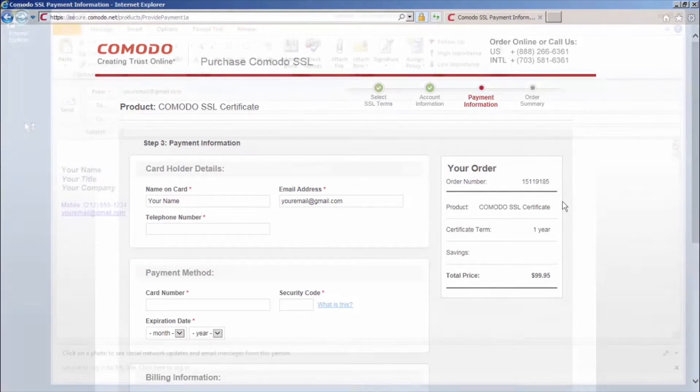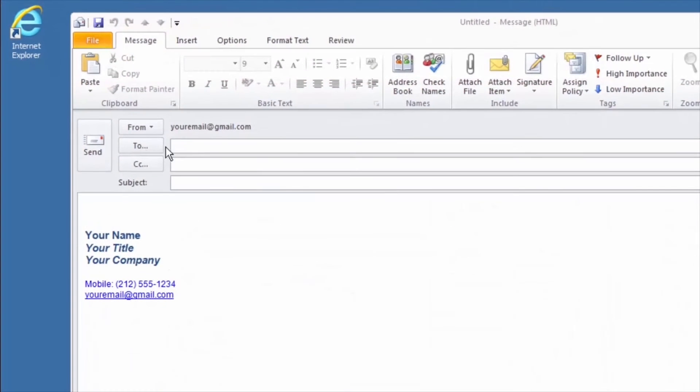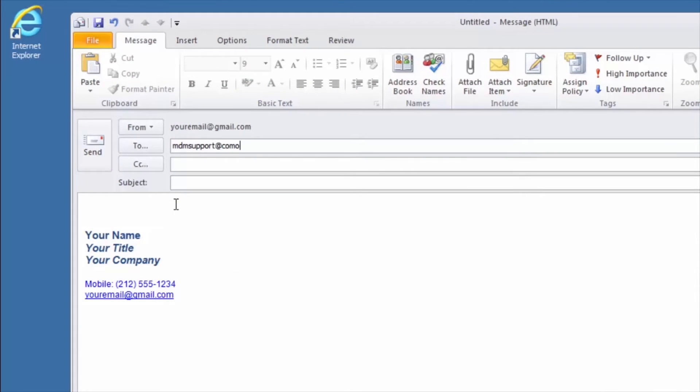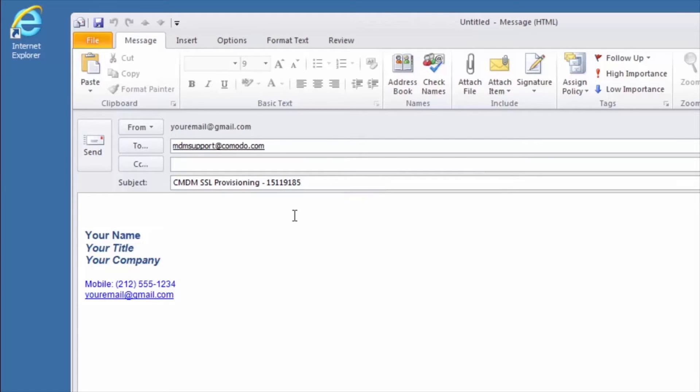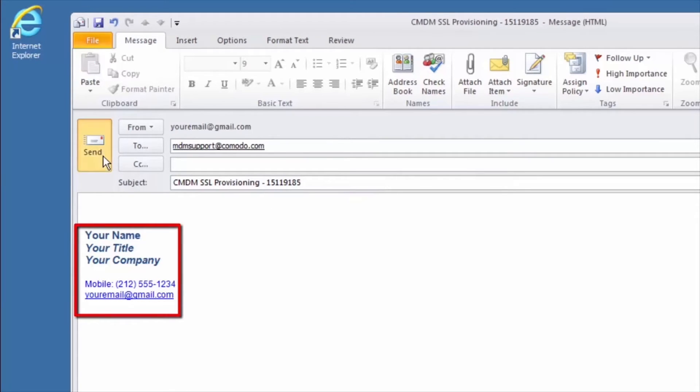Now, send an email to customer service at mdmsupport at komodo.com. In the subject line, type CMDM SSL Provisioning - Order Number and paste the order number here. You can input your contact information in the message of your email and click send.